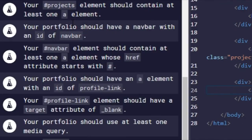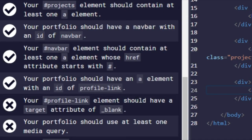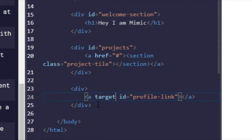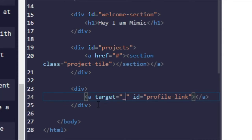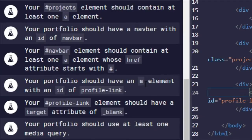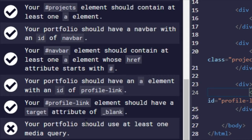And control-enter. There we go. That is next one. Your profile-link element should have a target blank, so target equals underscore blank, like that. Boom.